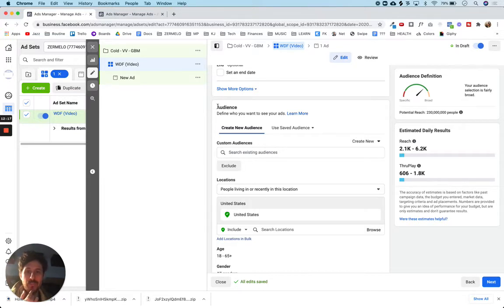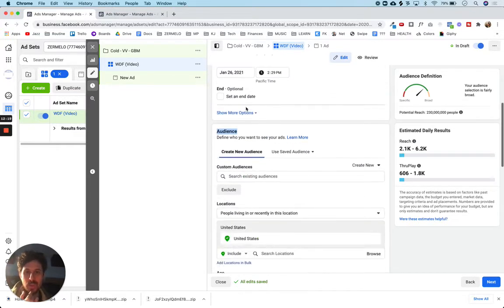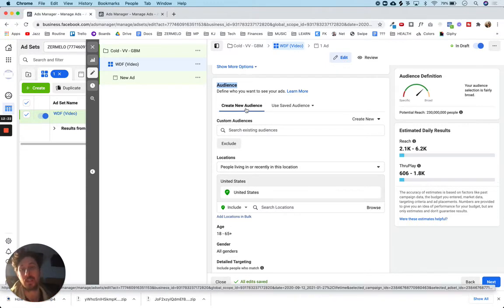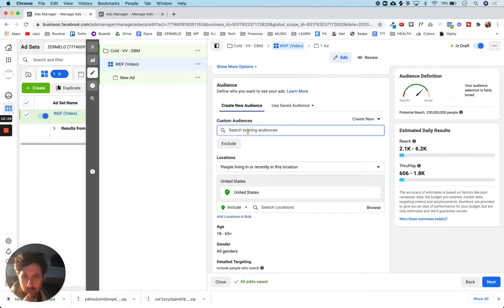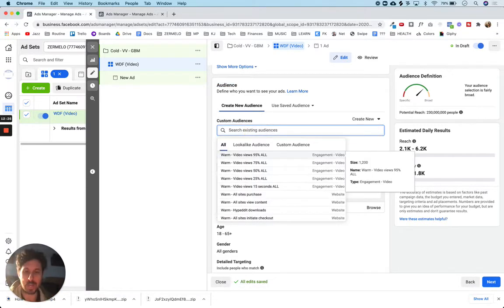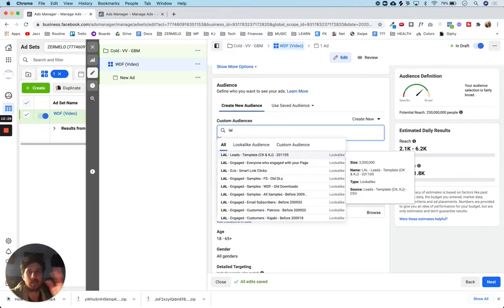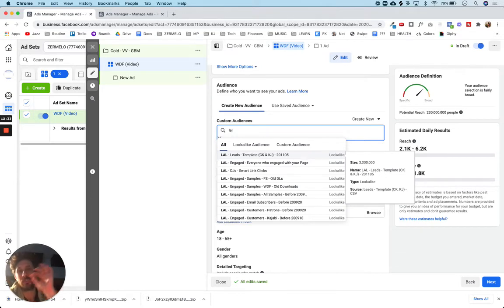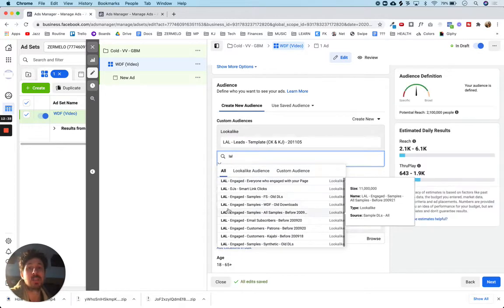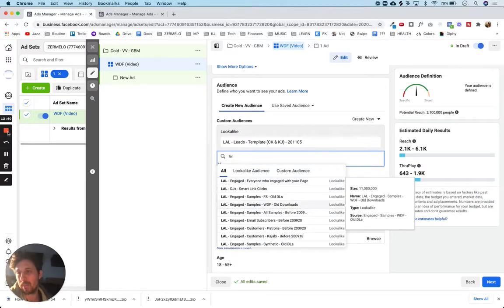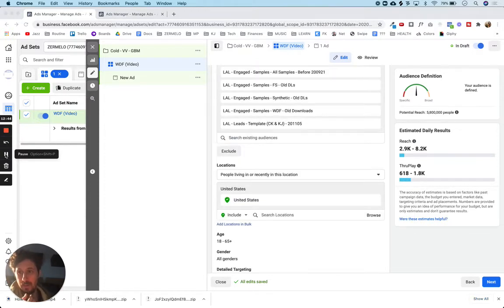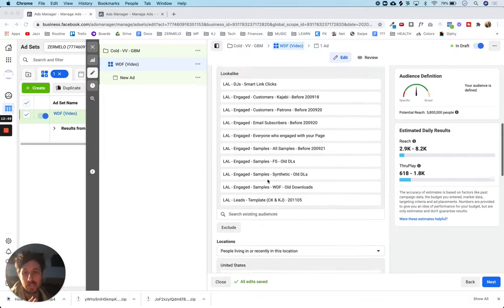So I'm going to take the lookalike audiences that I've created and use them to help define the big audience I'm going to be going after. Under 'audience' and 'custom audience,' I'm going to type LAL — which is the abbreviation for lookalike. I'm going to add all these lookalike audiences here. You can see there's a number of them, so I'm going to go ahead and pause and come back when I've got them all in. I have now added my lookalike audiences.